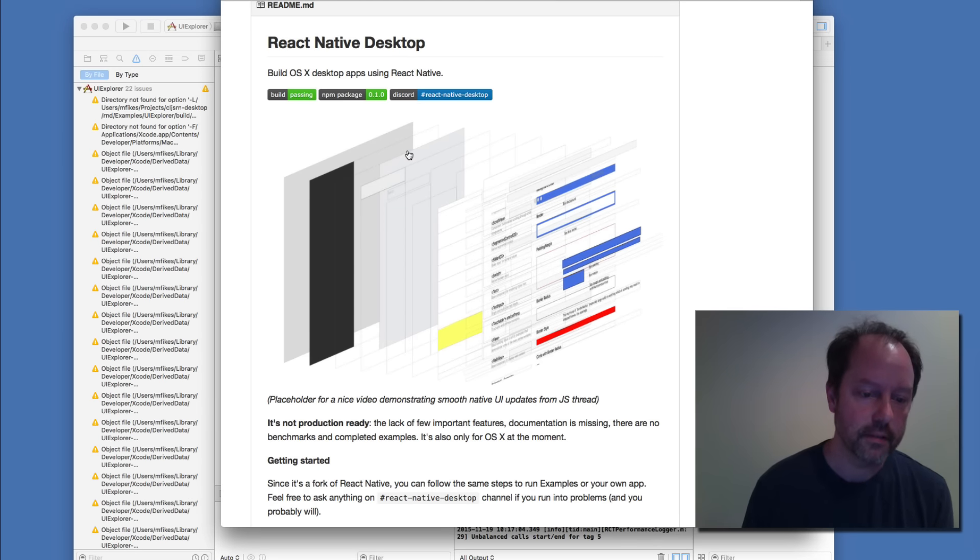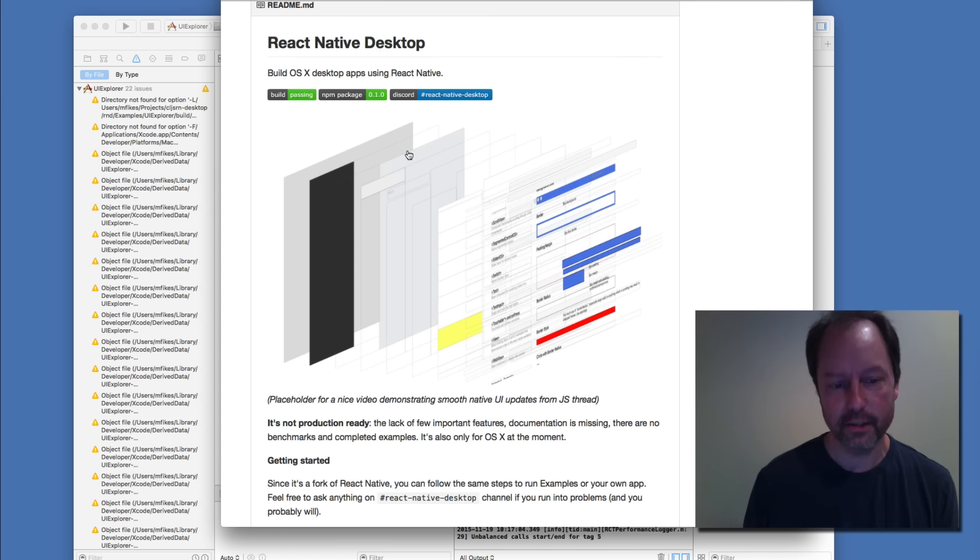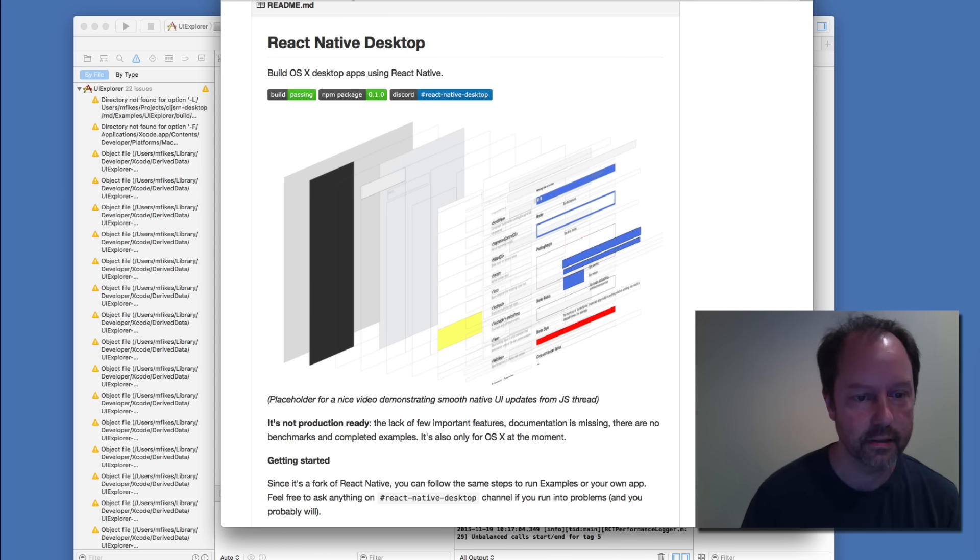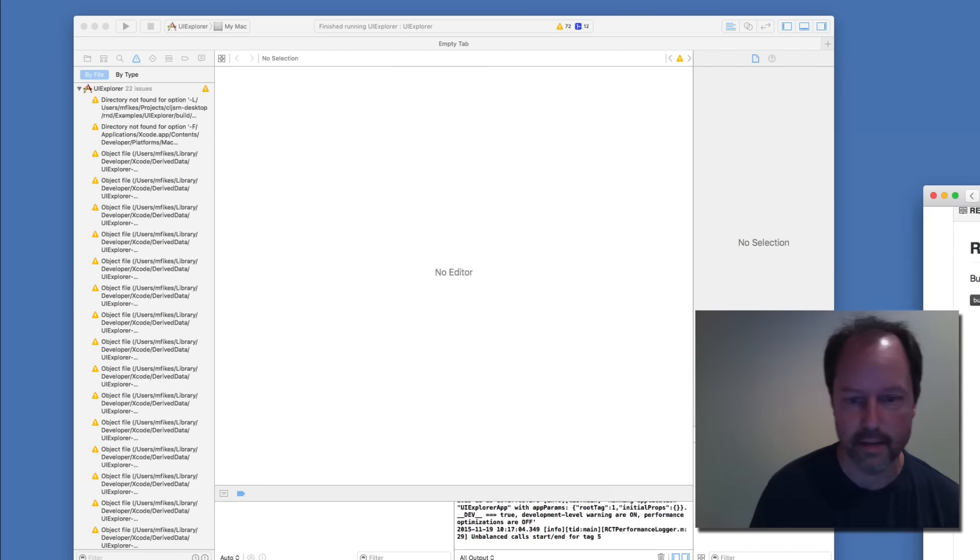But since it's React Native, I figured let's just try this with Ohm and it actually works. So that's what this is a demo of.